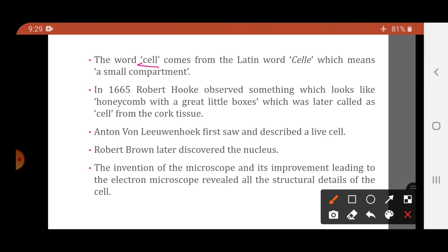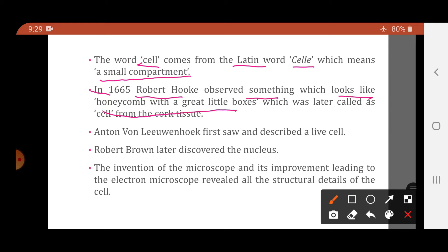The word 'cell' comes from the Latin word 'cellae' which means a small compartment. In 1665, Robert Hooke observed something that looked like a honeycomb with small little boxes from the cork tissue, which was later called cells. So, it was Robert Hooke who first observed these honeycomb-like boxes in the cork tissue.